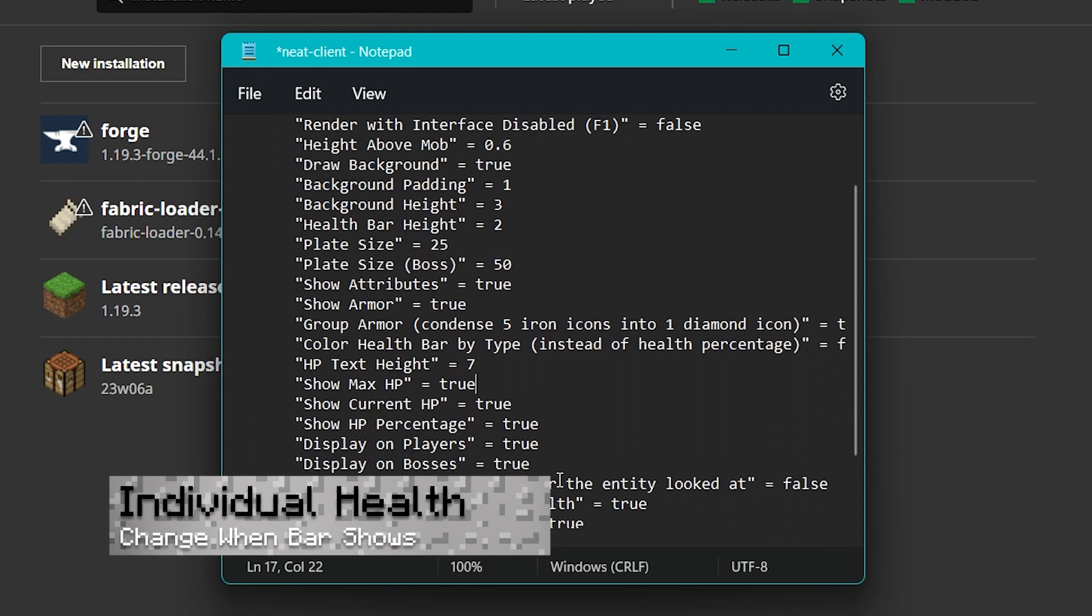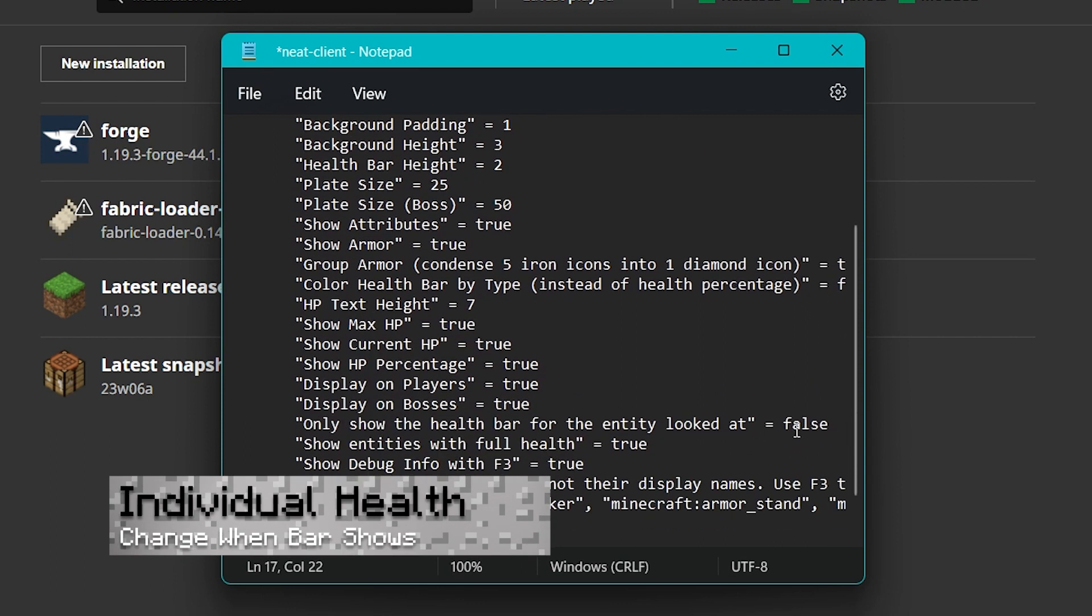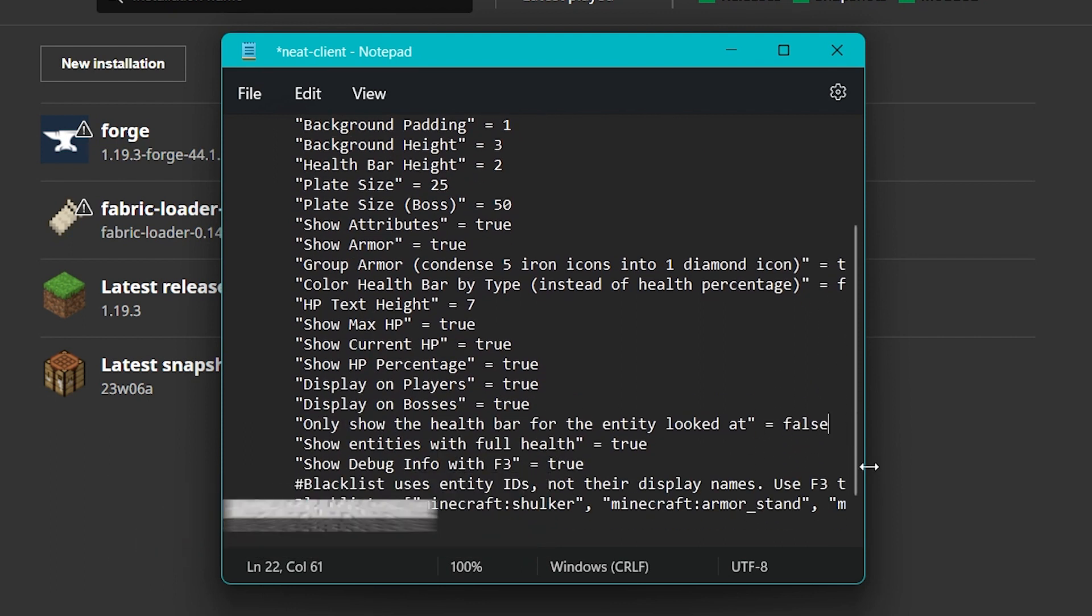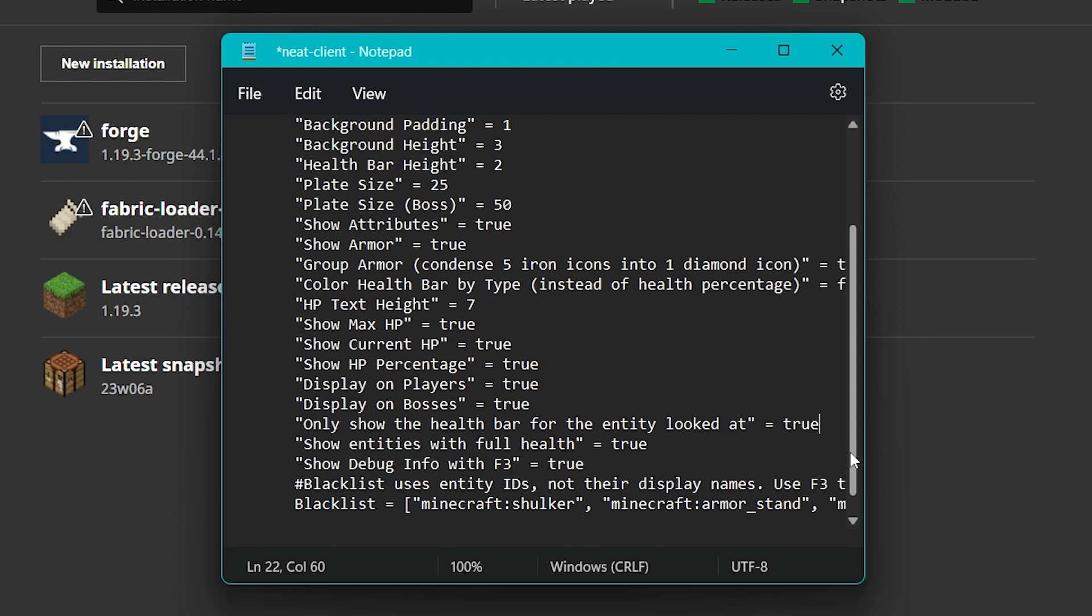Instead of having every health bar displayed automatically, it might even be better to make it appear only when you look at a mob. This is also great for only showing mobs with damaged health, making it so you can only see it when you initiate combat.